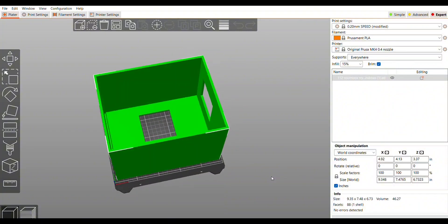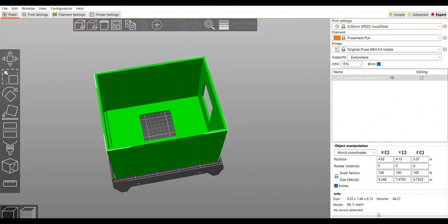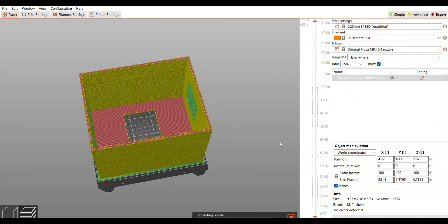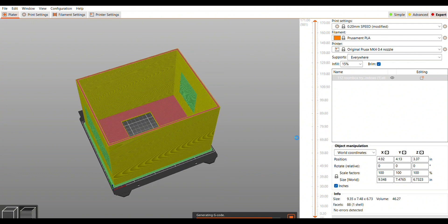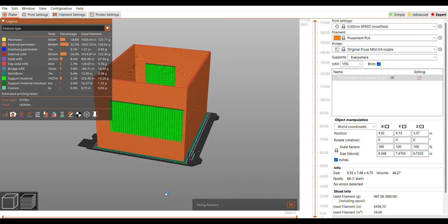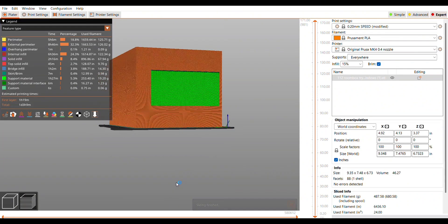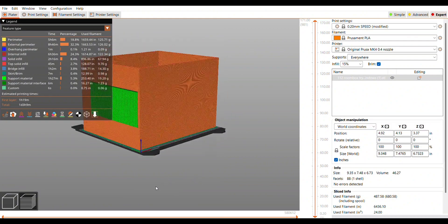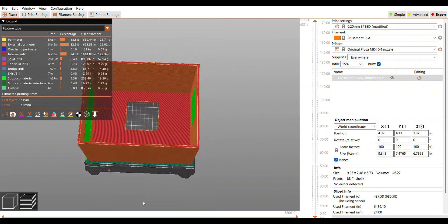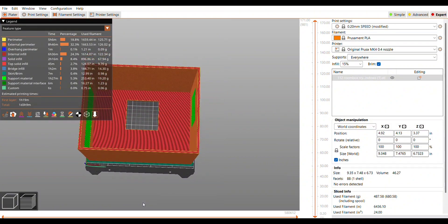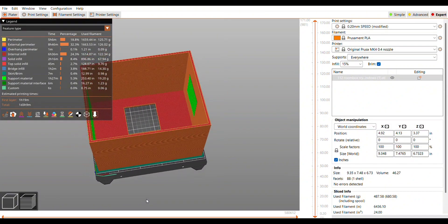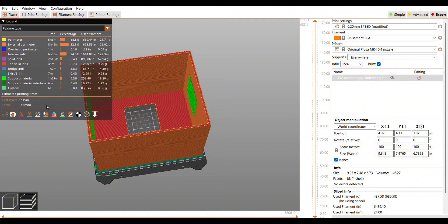This is how I print it - on its back like this. I do use supports, I enable them everywhere as needed. The way that it's positioned like this, supports will be in the door and the window on the right. The window on the back doesn't need it. Also, I do want to print with a brim just because I need all the help I can get from warping.